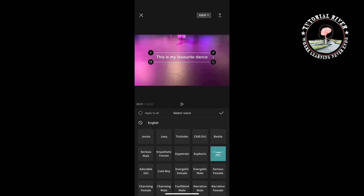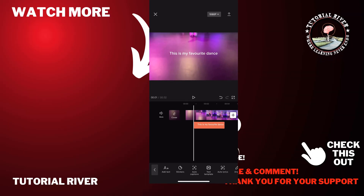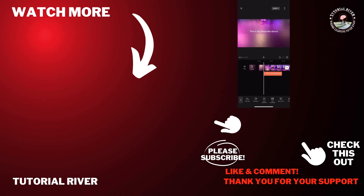So this is how we can use the text-to-speech function in CapCut. If you find this video helpful, don't forget to subscribe to Tutorial River. See you in the next video.